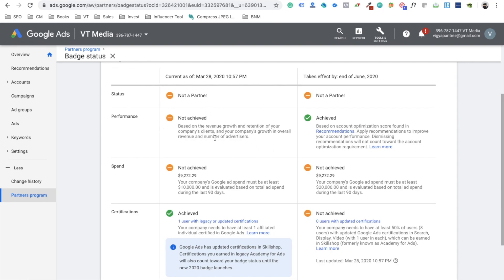Let's compare the old requirements with the new ones, starting with performance. Before, Google didn't really clarify what 'performance' meant. The old text read: 'based on the revenue growth and retention of your company's clients and your company's growth in overall revenue and number of advertisers.' That doesn't clarify what sort of performance Google expects — whether one or two leads is sufficient, or if you need ten. It was very confusing and felt like luck — randomly one day you'd meet the requirement, and a week later you'd lose it again.